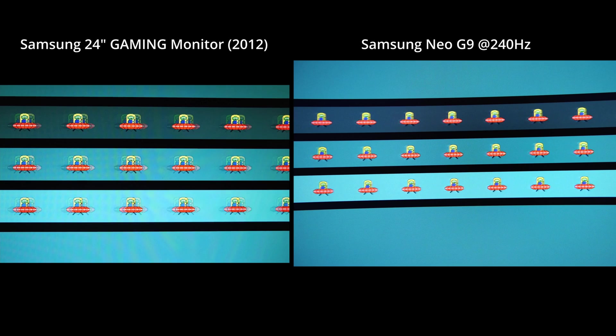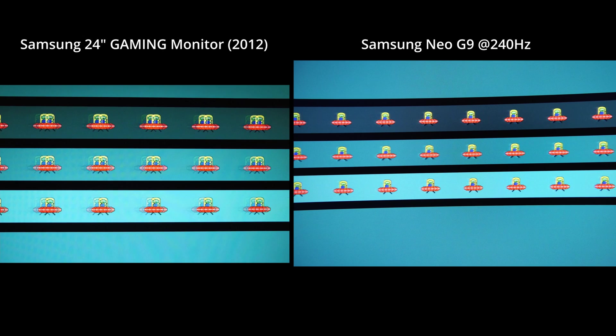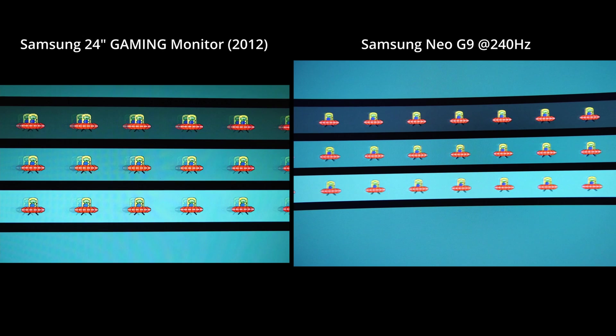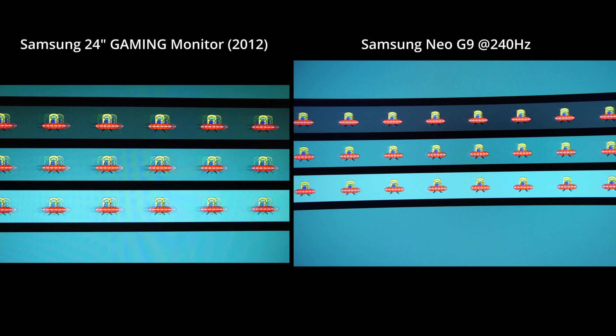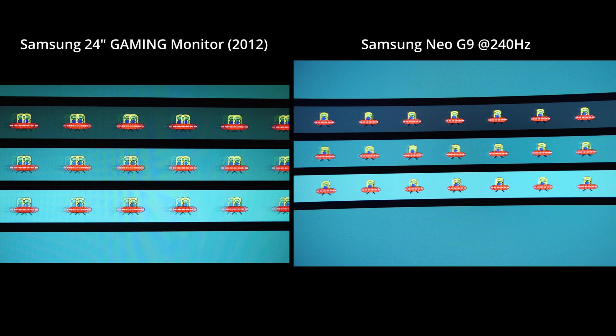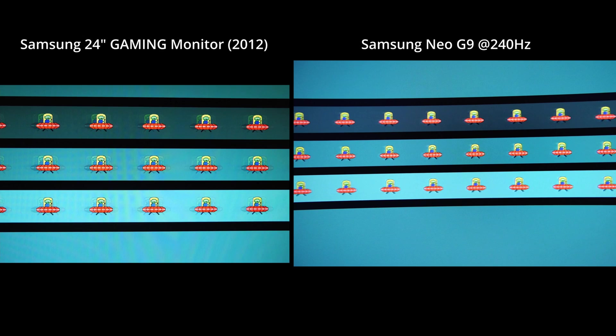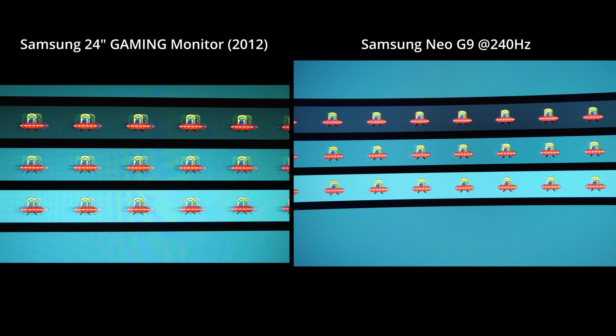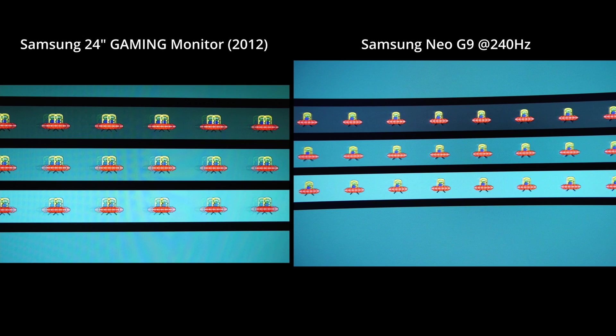Okay, this is interesting. We have a very old Samsung gaming monitor from 2012. Take a look how bad ghosting was back then, and they sold this to us as good gaming monitors, right?